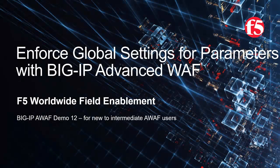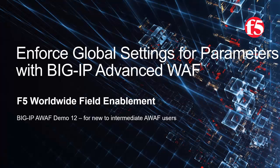Welcome to the F5 Networks Advanced Web Application Firewall demo series. In this demo, we'll show how to enforce global settings for parameters with BIG-IP Advanced WAF, F5 Networks industry leading web application firewall.